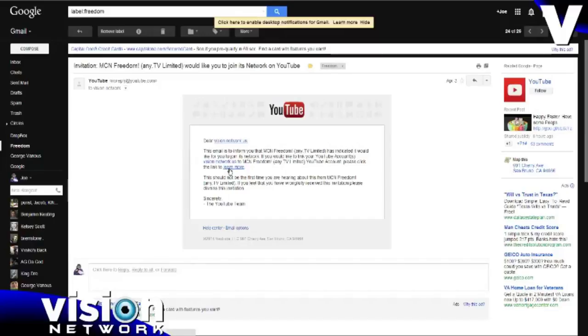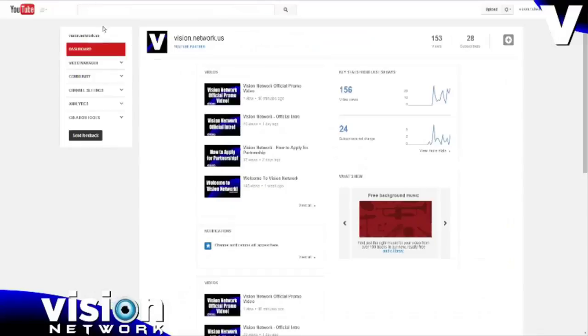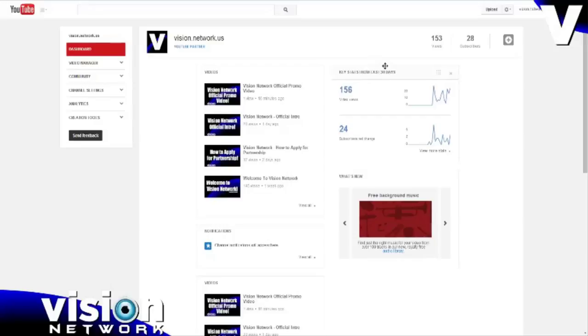And then once you click this link, it will take you to your YouTube dashboard. Now, right now, I don't have that link because my channel has already been linked to the network. But up here above your statistics or your key stats from the last 30 days, you will see a box and it will say Freedom Any TV Limited, and it will say click here to learn more.